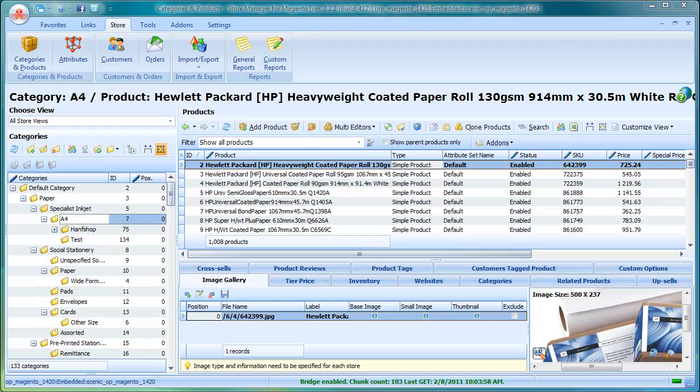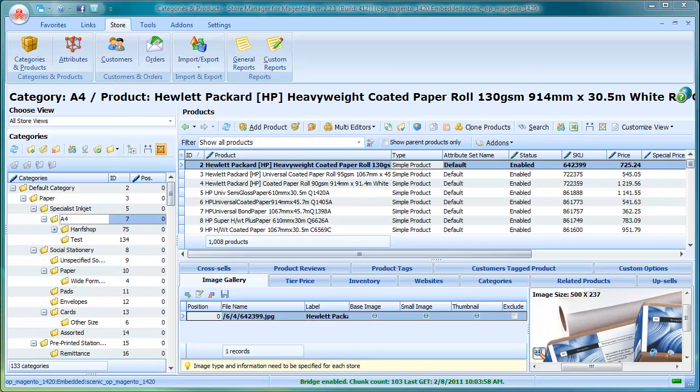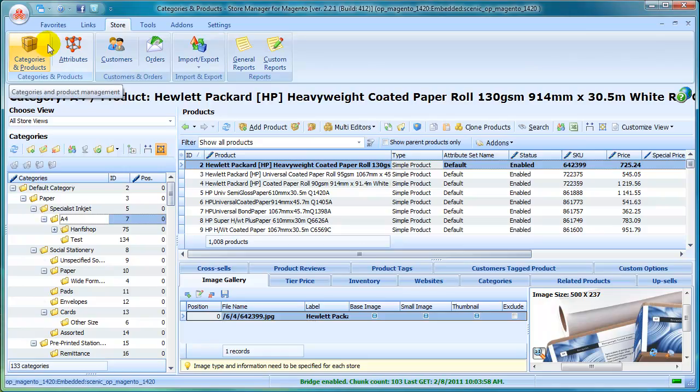Do you want to manage your store through the intuitive admin interface and have all necessary options at hand? In Store Manager, you will have store data and tools clearly and user-friendly organized.